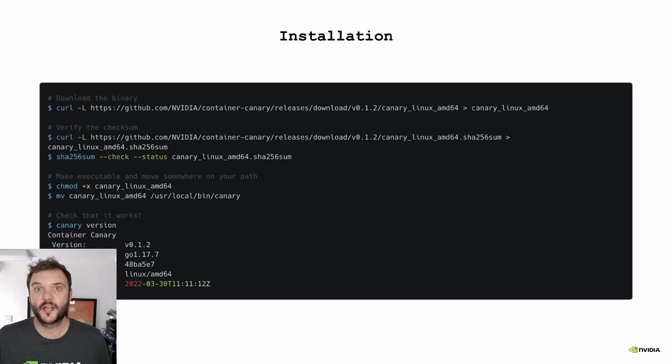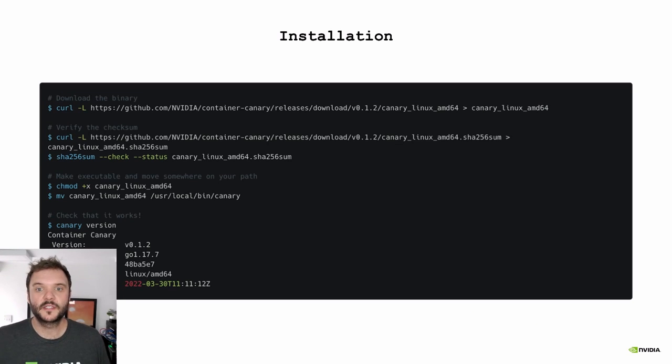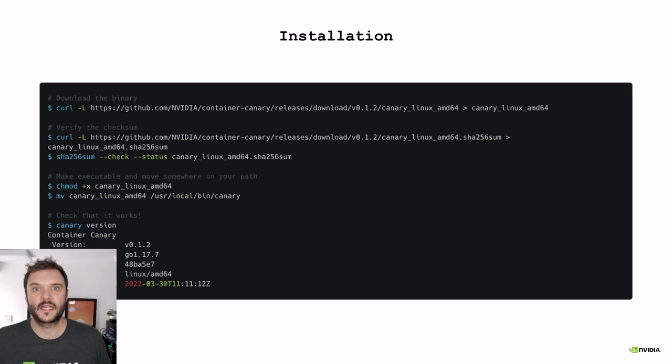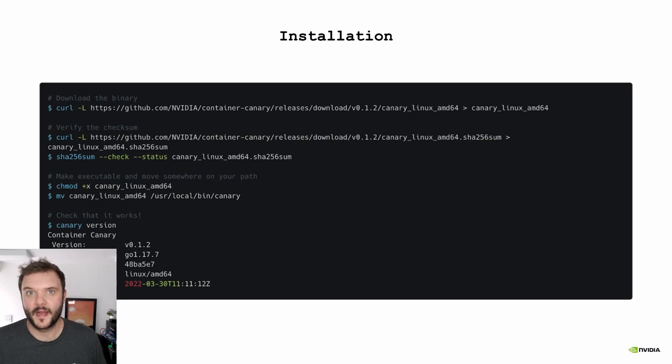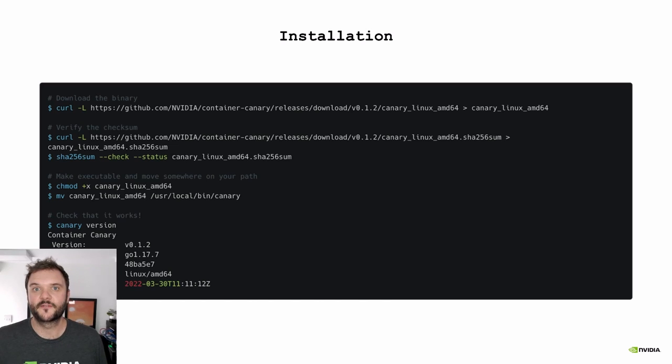So container canary is written in Go. It's compiled to single binaries. You can find a bunch of releases on GitHub. So you can just download it, check the checksum, make it executable, put it on your path, and away you go. It's very easy for installing in CI.